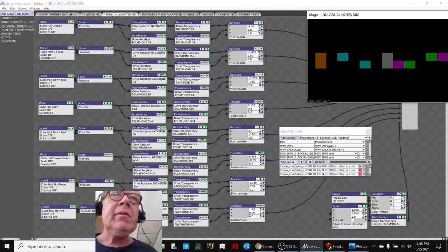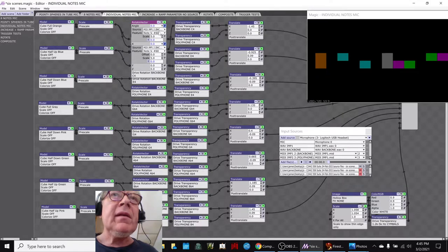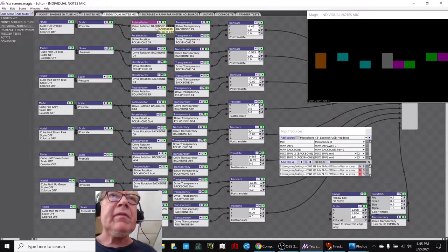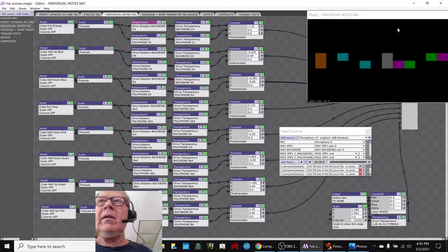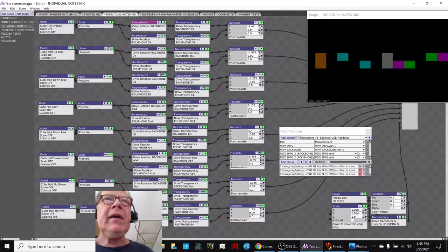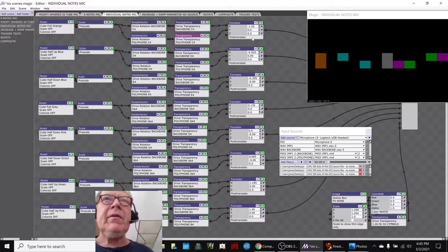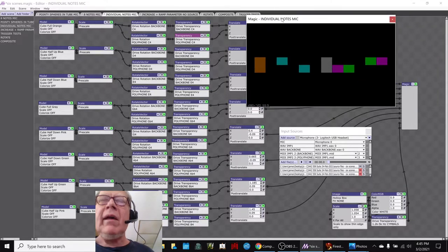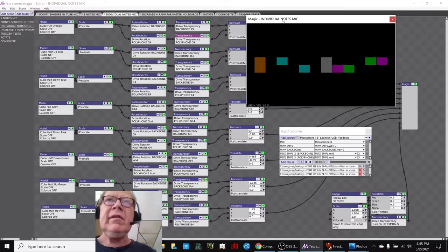And then each one of these basically tells it to go find note number 60, which happens to be C4, et cetera, et cetera. So we used eight cubes, and each cube has a driver if it's on the backbone, and each cube has a driver if it's on the polyphone. And that way they come across.